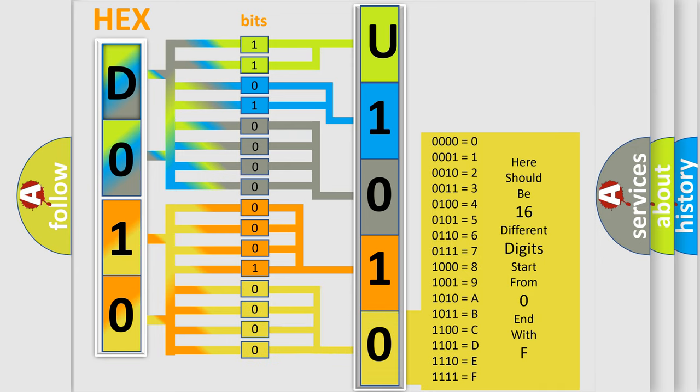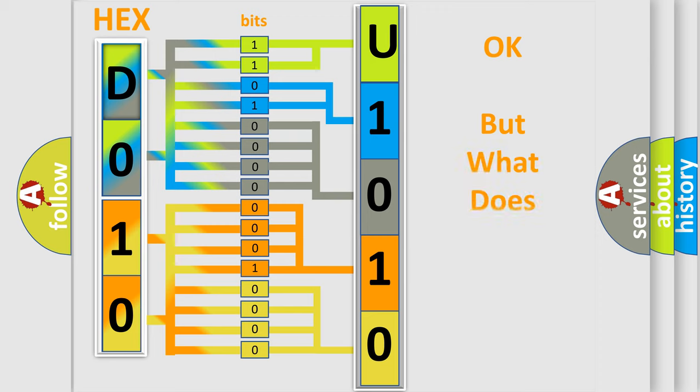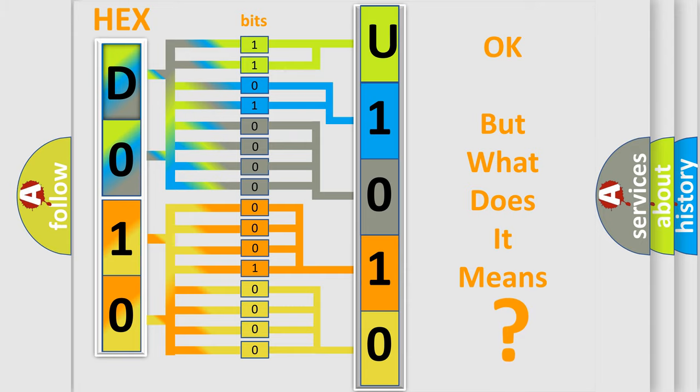We now know in what way the diagnostic tool translates the received information into a more comprehensible format. The number itself does not make sense to us if we cannot assign information about what it actually expresses.